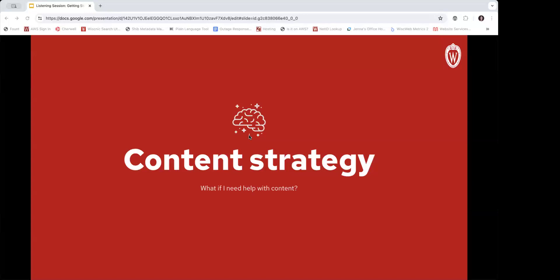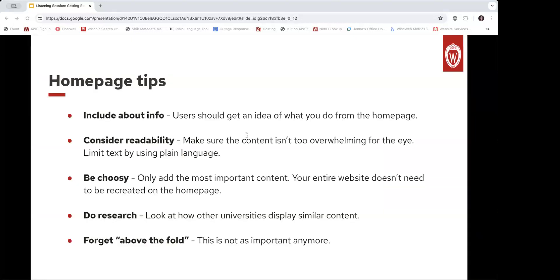Now we're able to cover some basic content strategy. Starting with homepage tips — these are based on some common errors we see in web design on campus. The first is don't make your users guess what your site is about. Your users should understand what you do right from the homepage. Remember that your groups and organizations might not be as well known as UW-Madison as a whole, so consider including info on who you are and what you do right on the homepage. It doesn't have to be a big paragraph — it could be a simple statement.